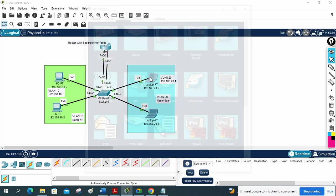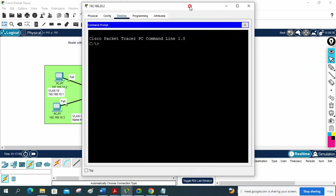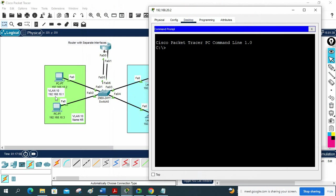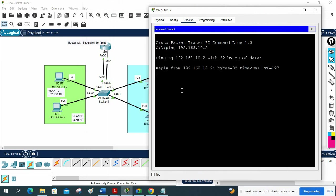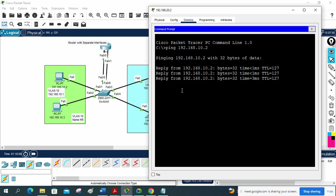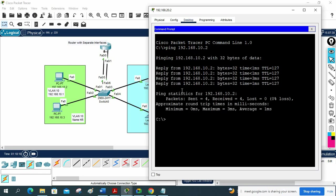This is the first method — router with separate interfaces — and it is working. I can verify from another PC by pinging 192.168.10.2. It is working. Two different VLANs can now communicate with the help of inter-VLAN routing. It is working perfectly.